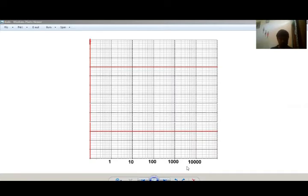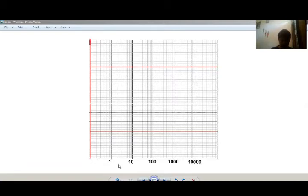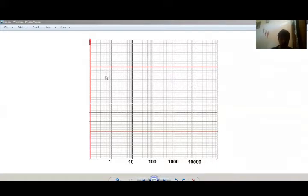The Bode plot has a horizontal axis and a vertical axis. The horizontal axis uses a log scale — log₁₀(ω) — with values 0.1, 1, 10, 100 and so on, each step representing a decade (multiplication by 10). The vertical axis uses a normal linear scale in dB, for example 0 dB, 20 dB, 60 dB and so on.